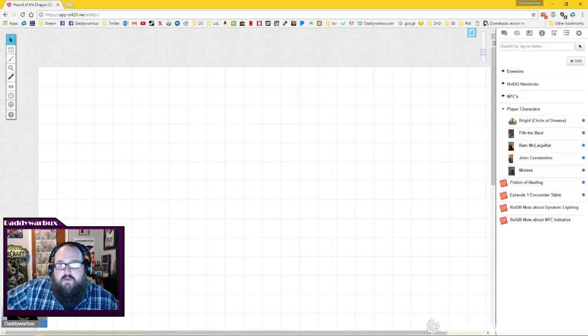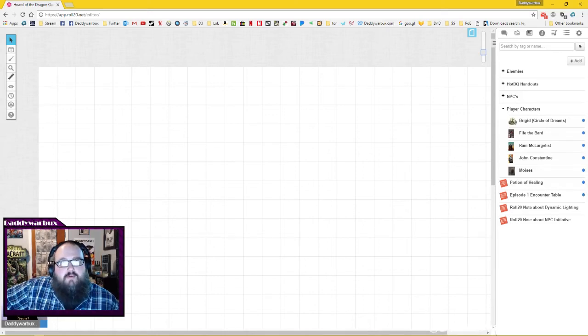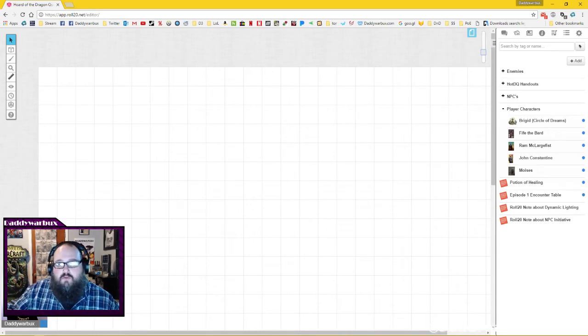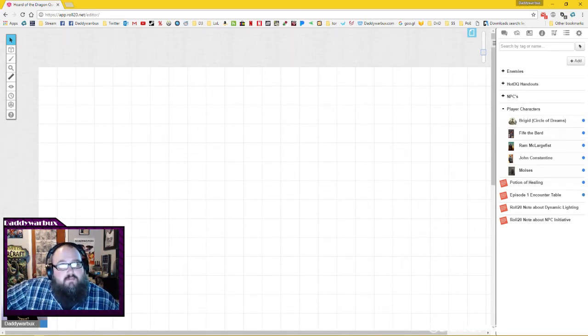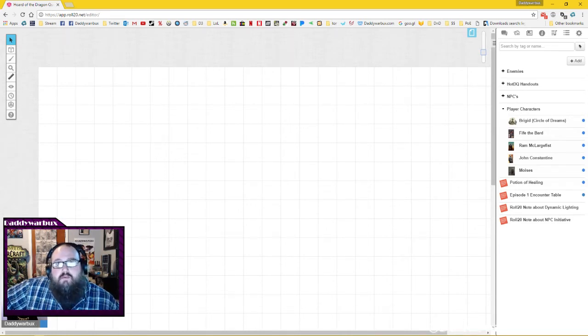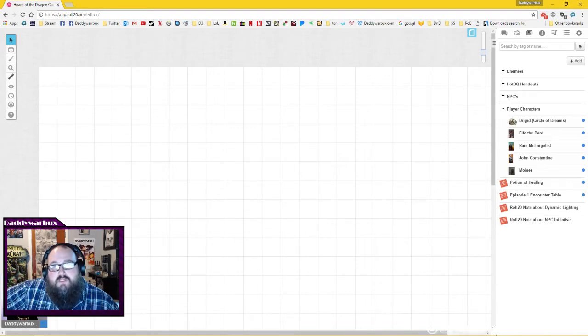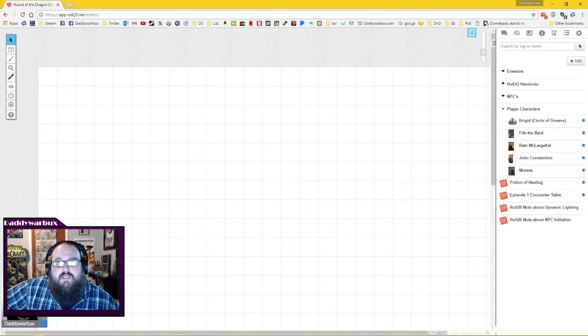What's up everyone, Daddy Warbucks here. Today I'm going to be talking about how to use Roll20 as a player and highlight some of the important features that you're going to need to know if you want to play games like D&D online.